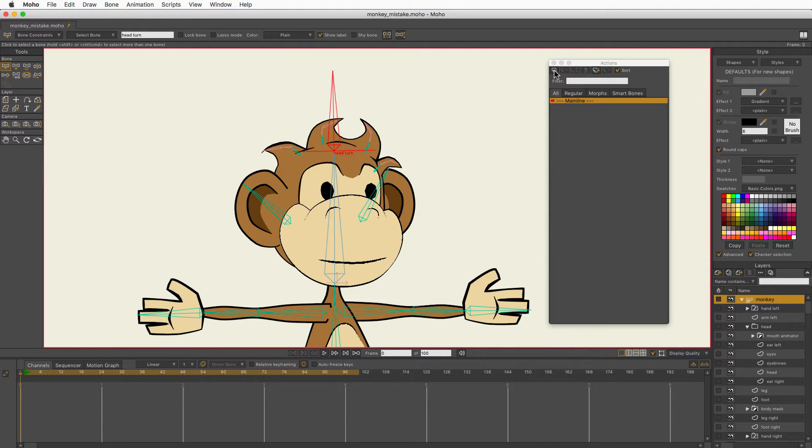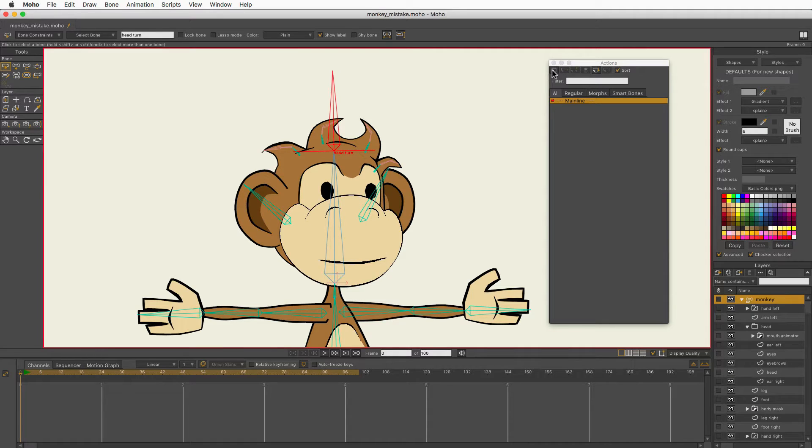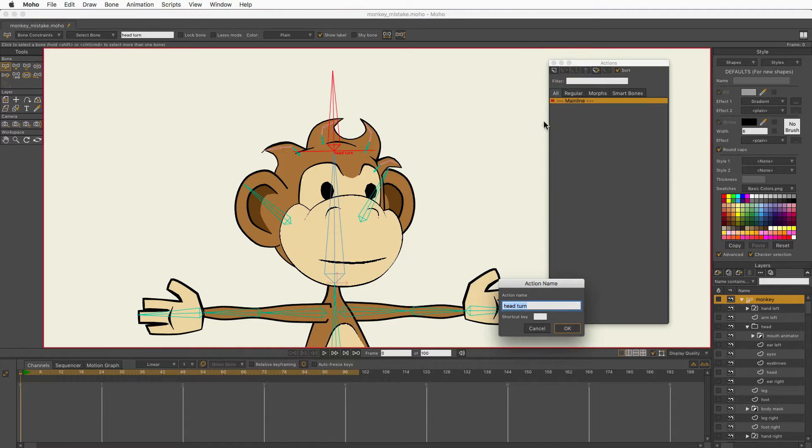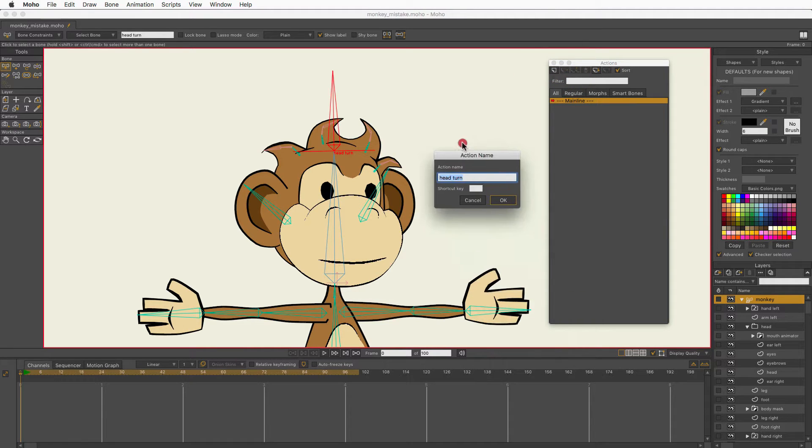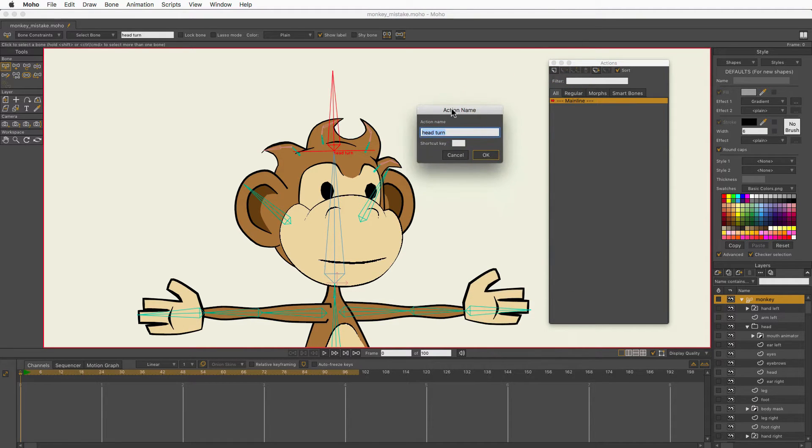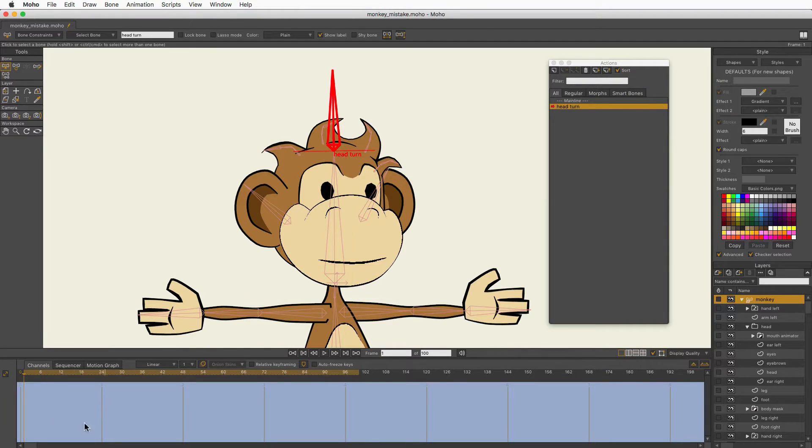Let's see why. The reason why is I'm on the head folder and not on the bone layer. So, whenever the bone, if you do it this way, whenever the bone name and the action name don't add up, stop and see what's wrong. So, there we go. Action name is head turn. I'll click OK.